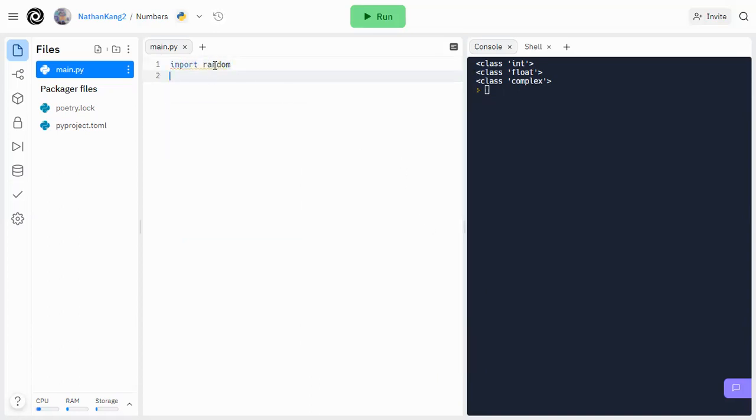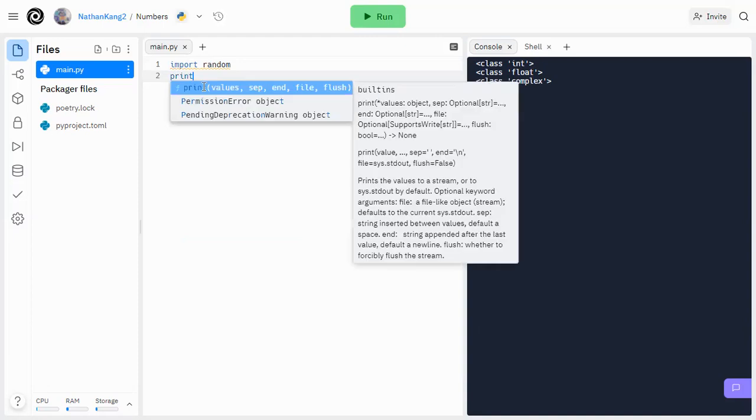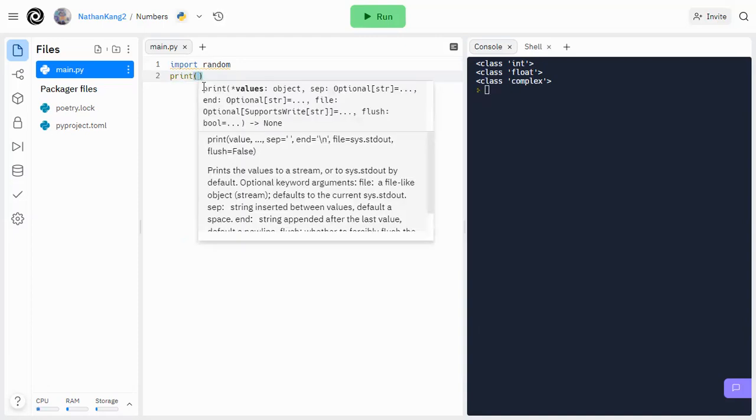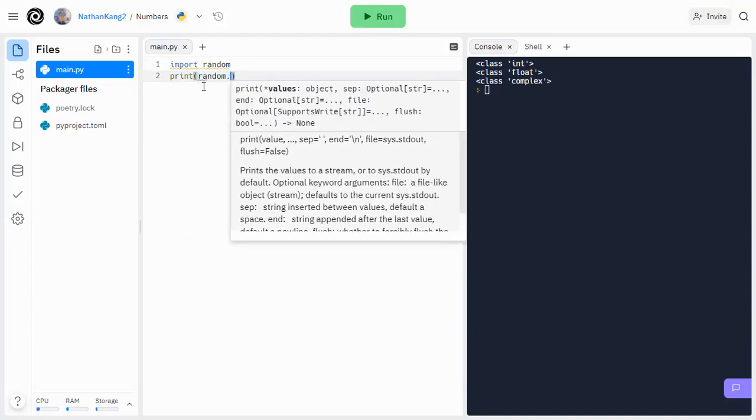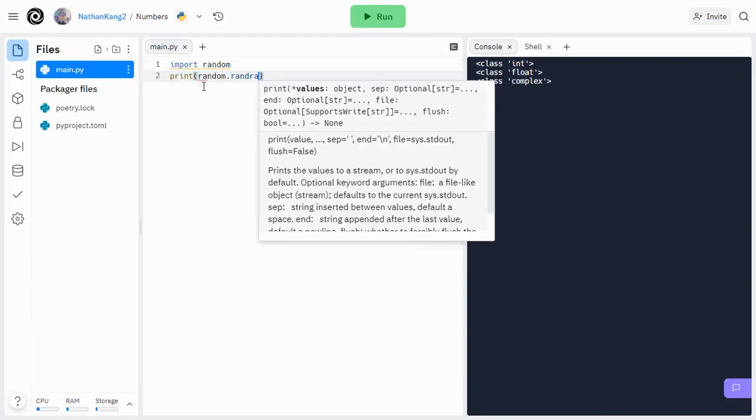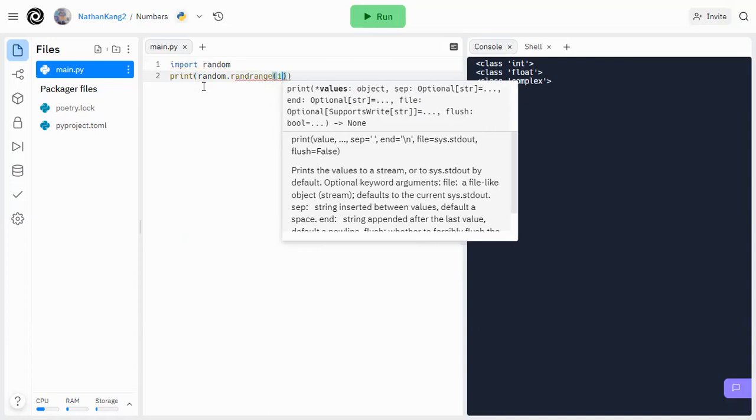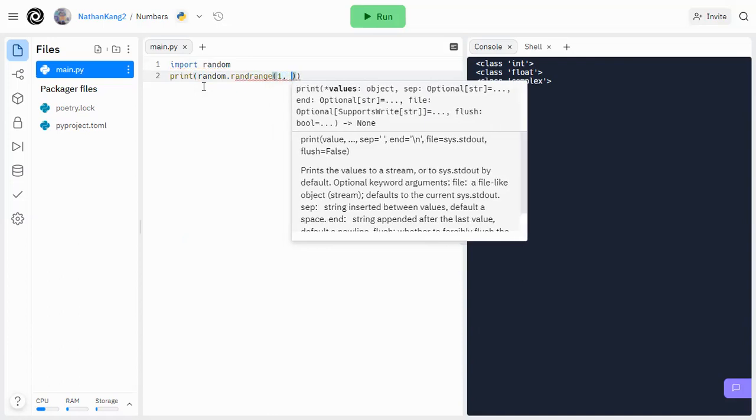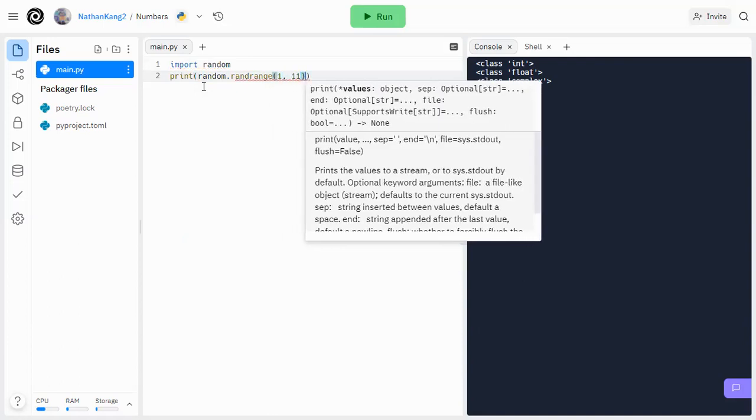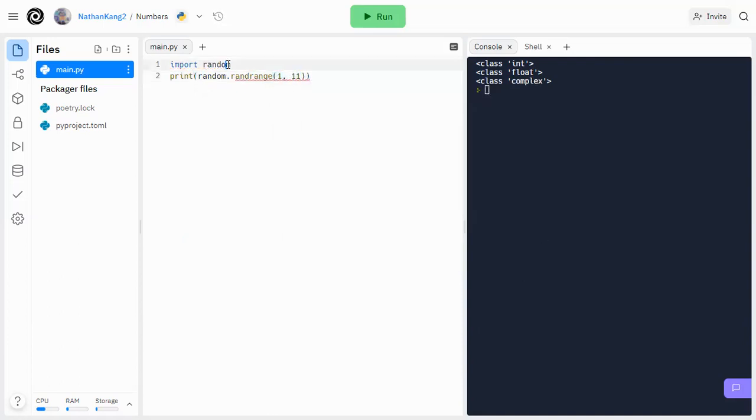So now that we have imported random, let's say we want to print a random number from 1 through 10.